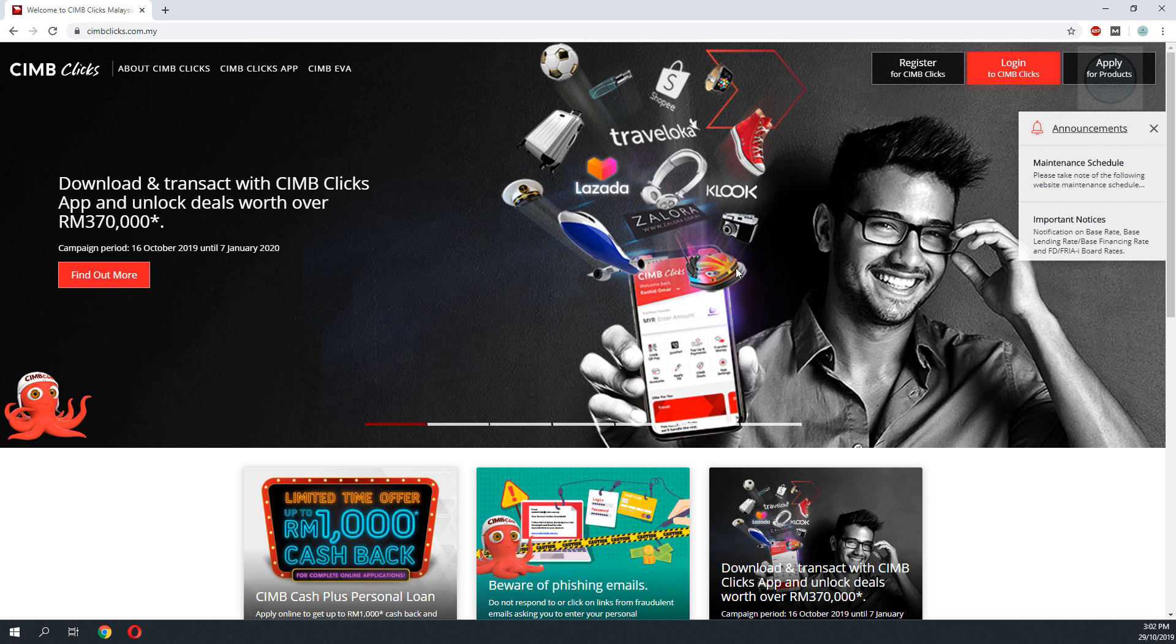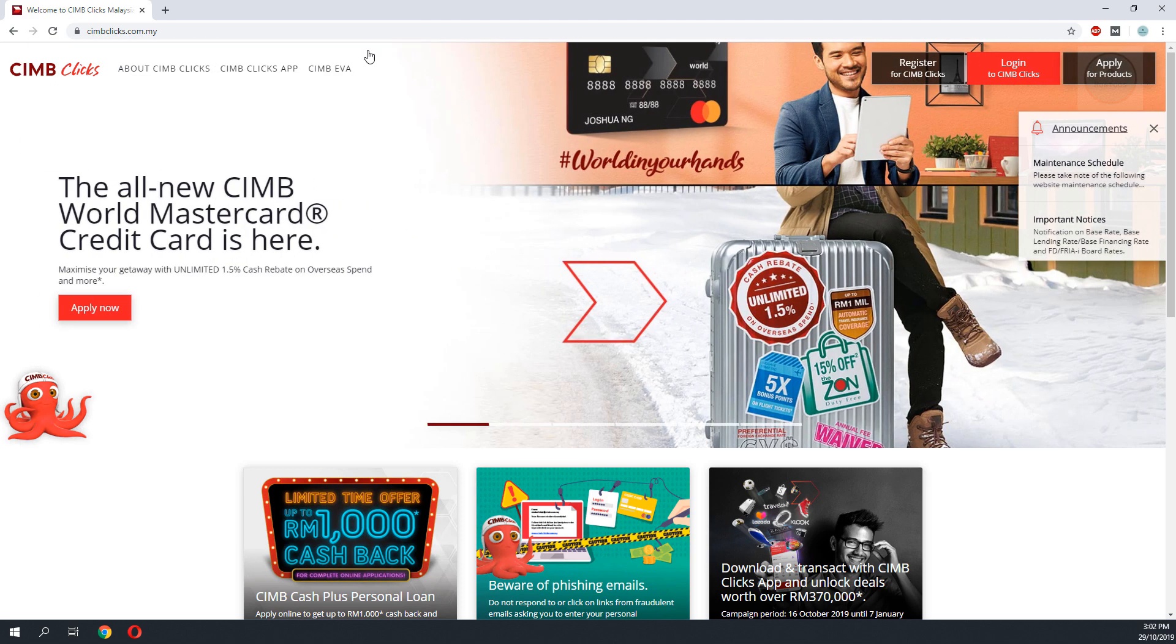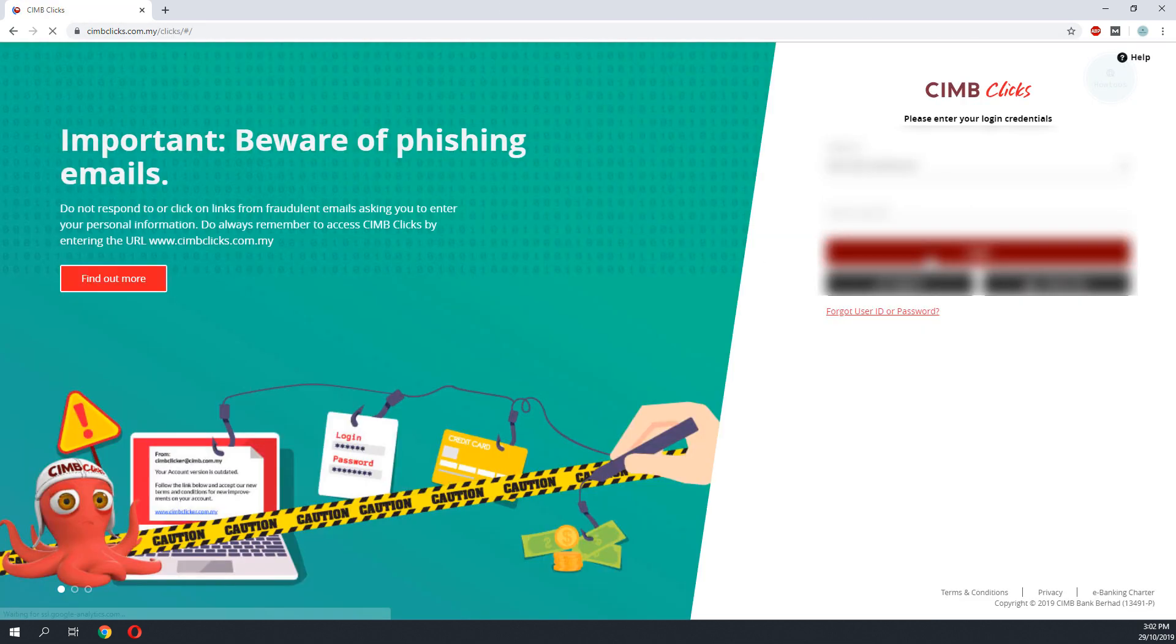Hello YouTube! Here is a tutorial on how you can print your previous CIMB transaction receipt. First, you need to be logged into CIMB Clicks.